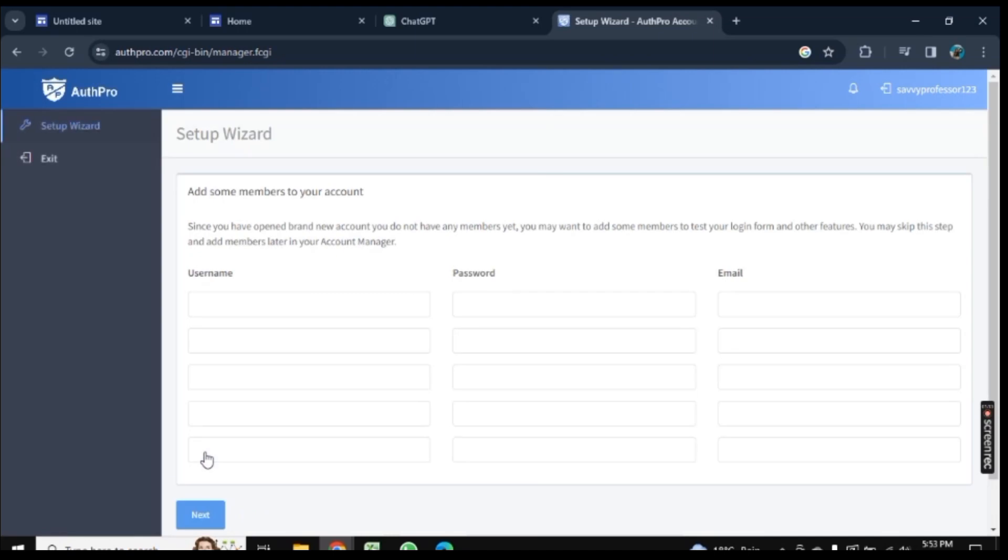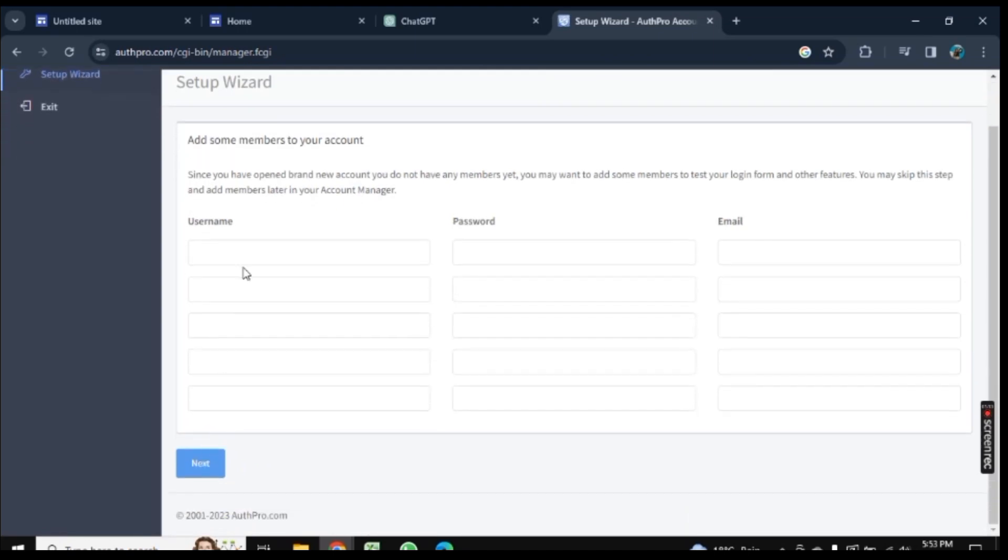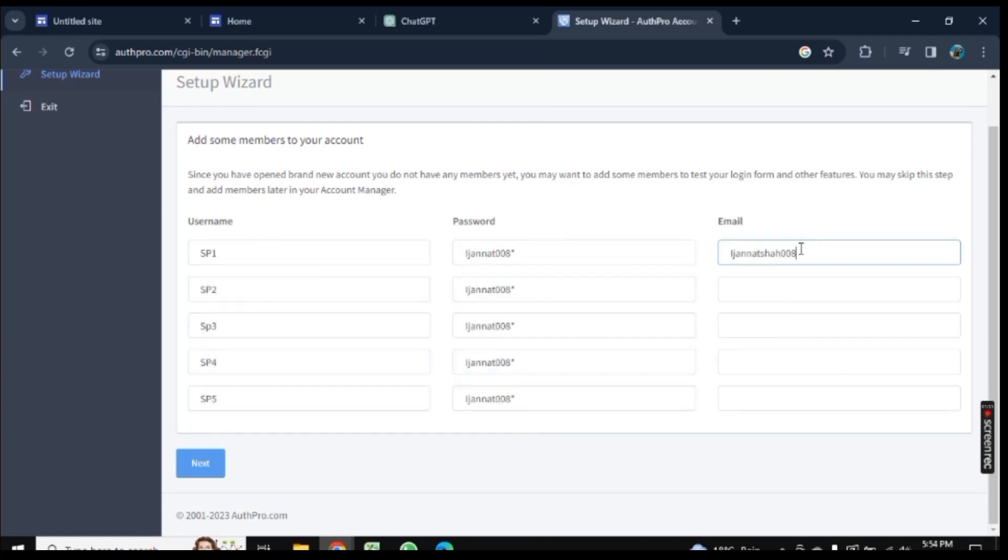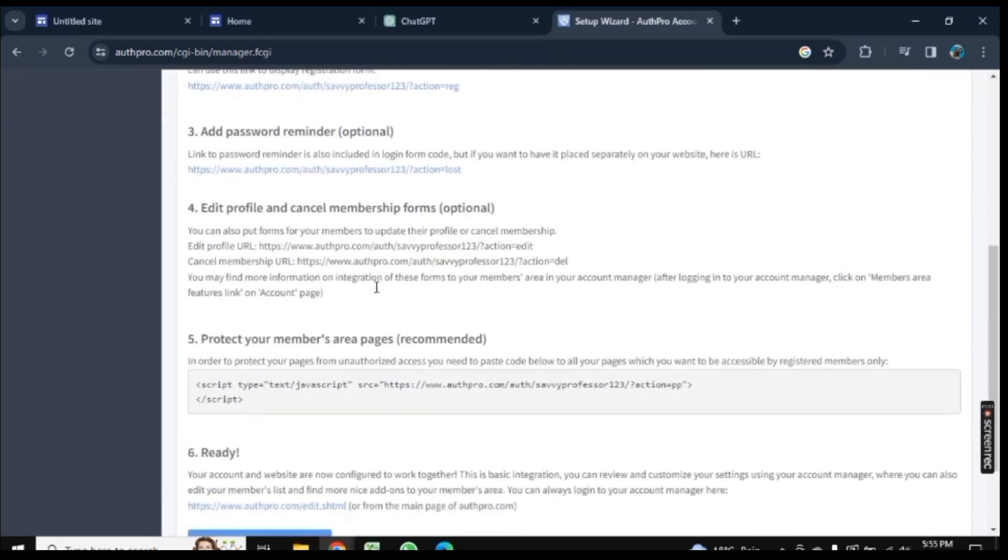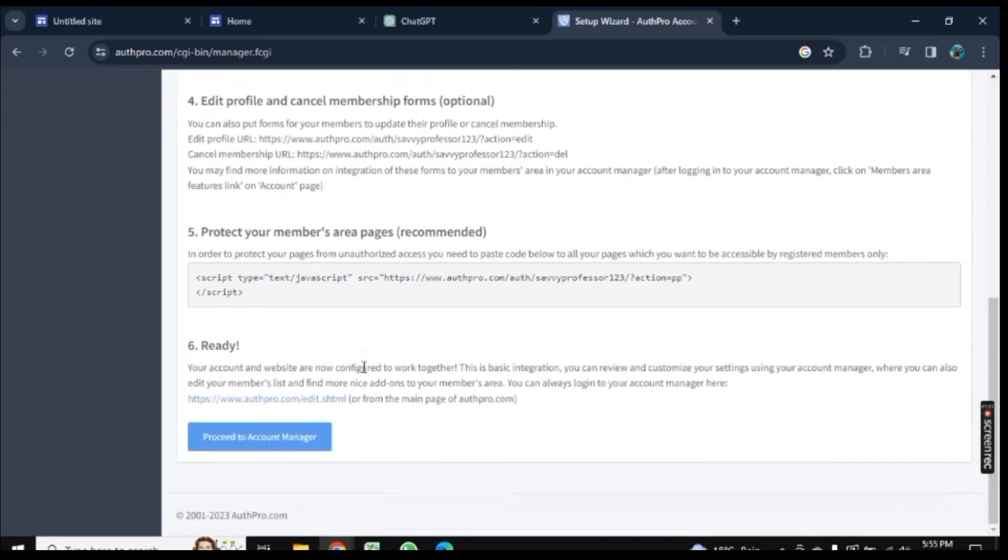Now you need to add five different usernames, five same passwords, and five same emails. Let me do this in fast forward. Now it's done, click on Next here.